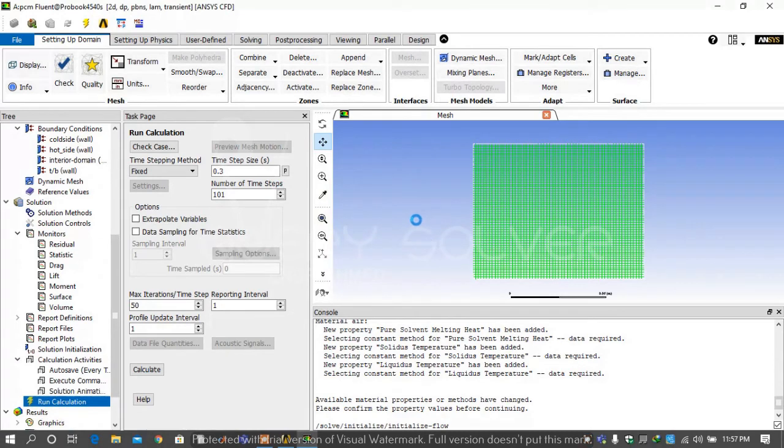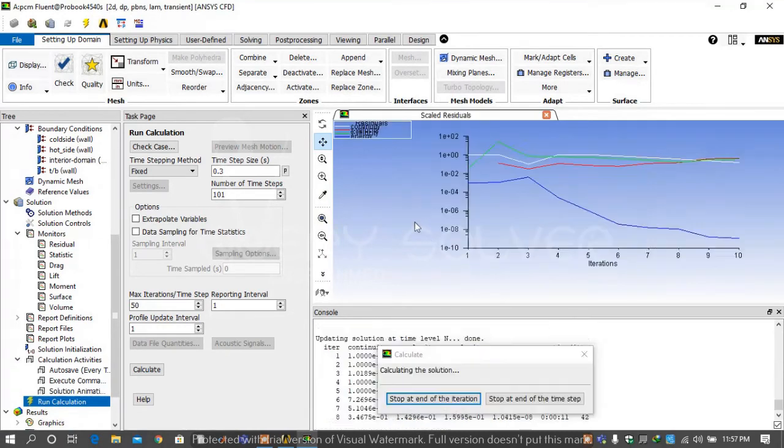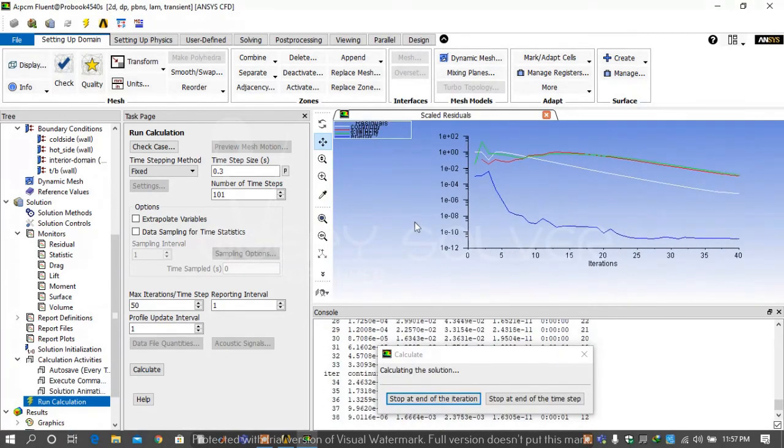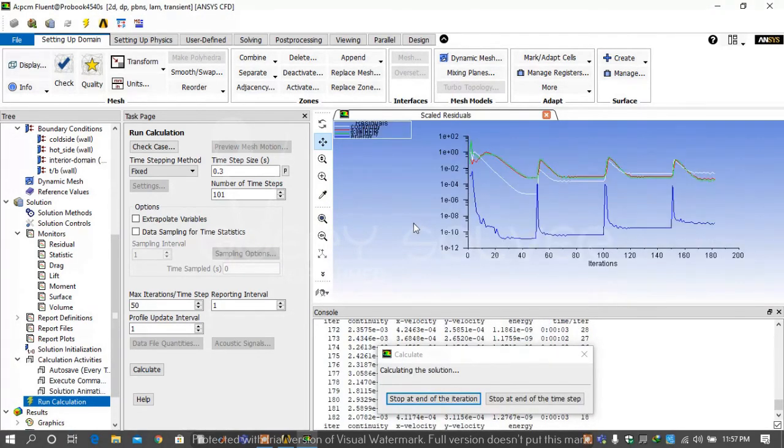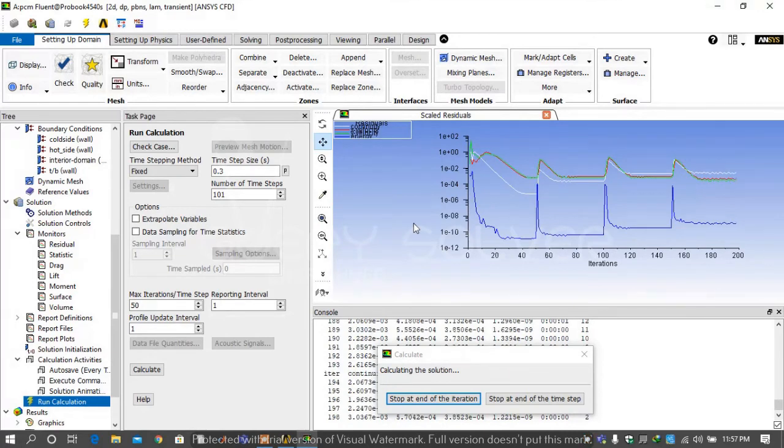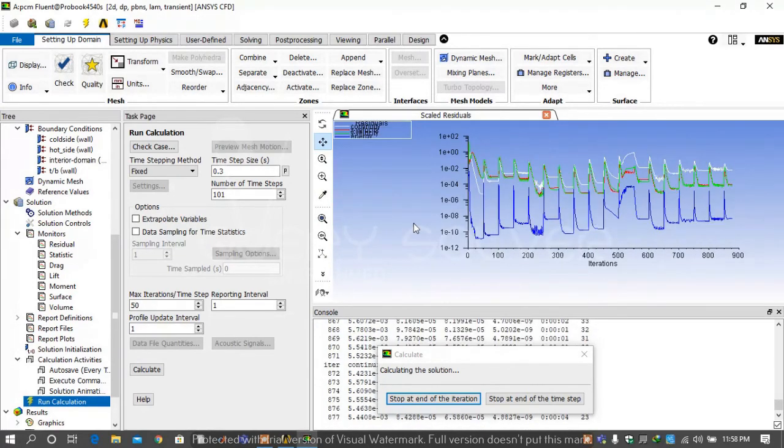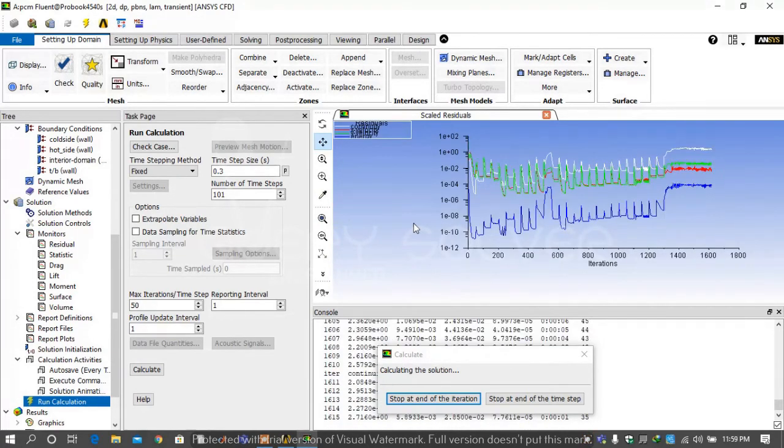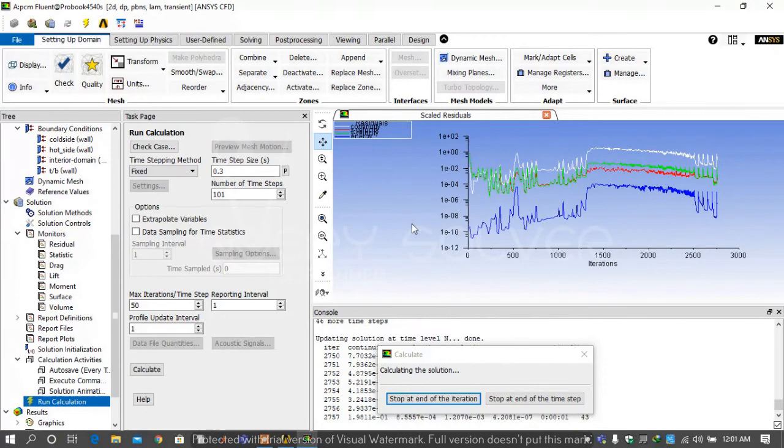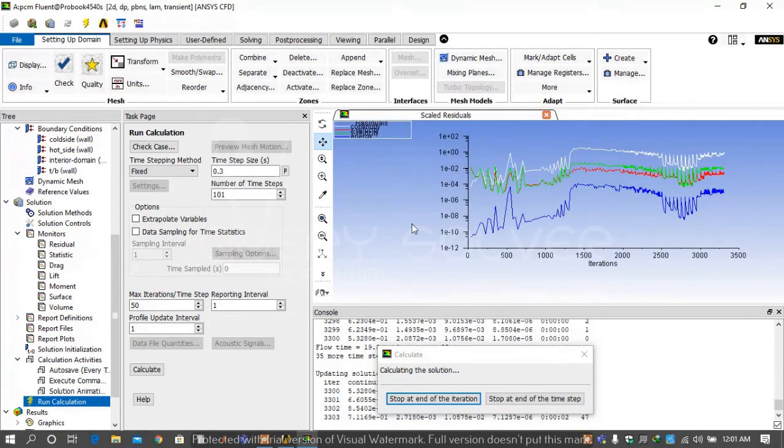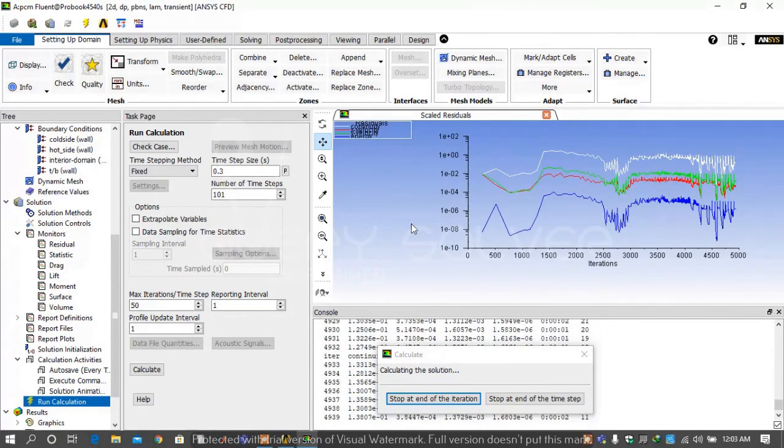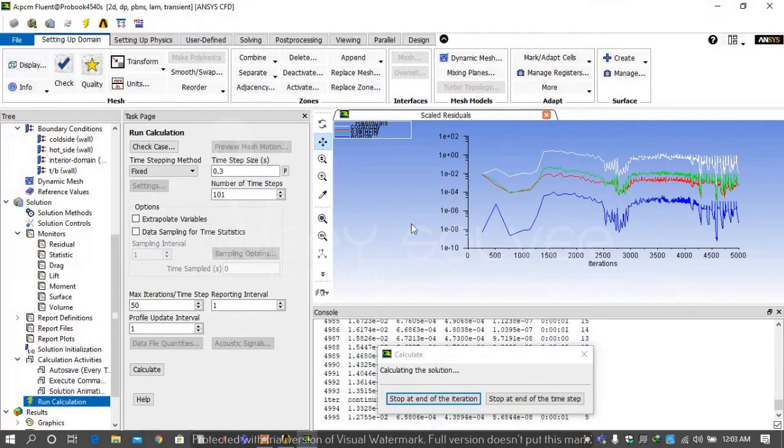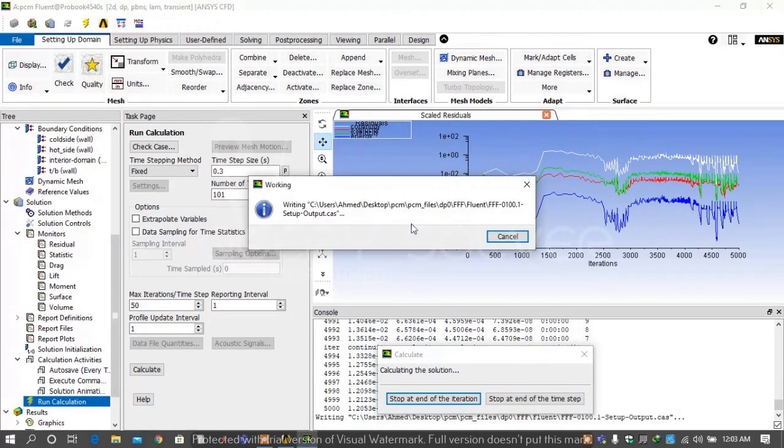It will usually take 10 to 15 minutes because this is not 50 iterations, this is 15 multiplied by 101, and it's a big amount of iteration, approximately 5000.